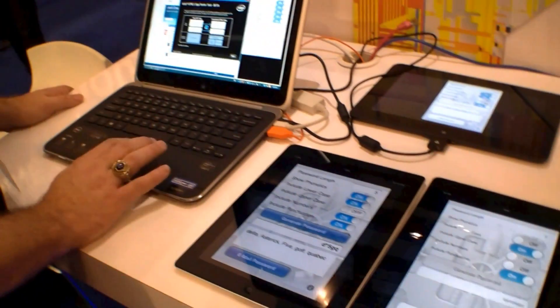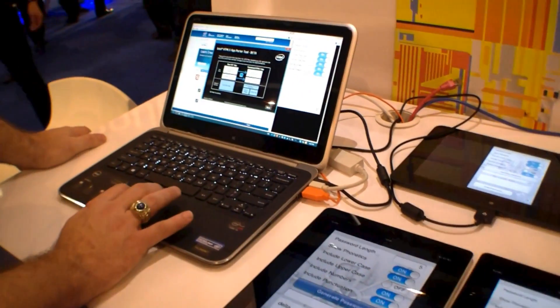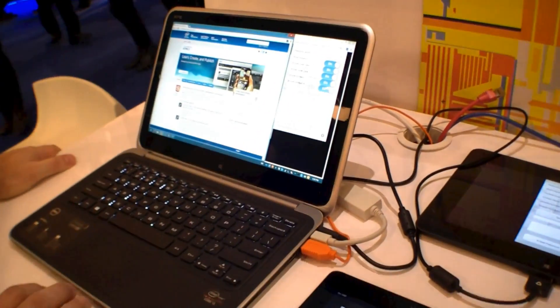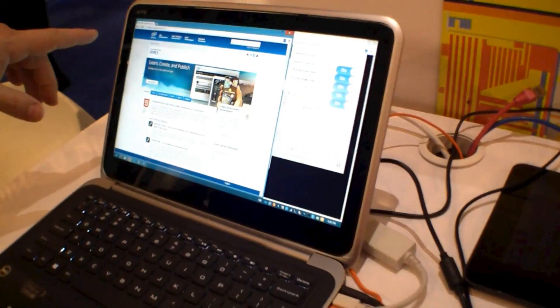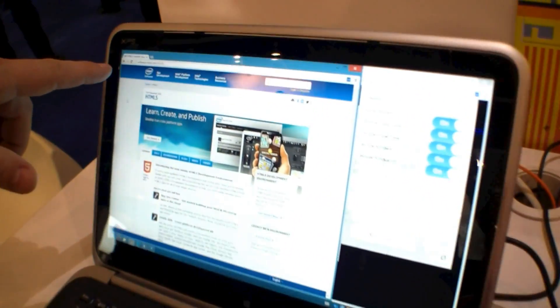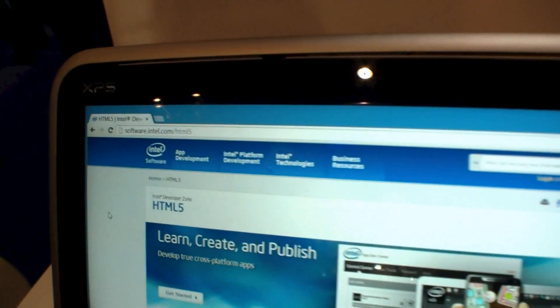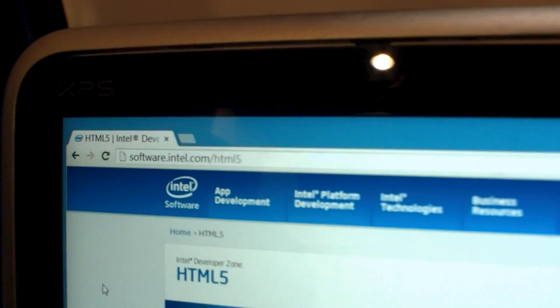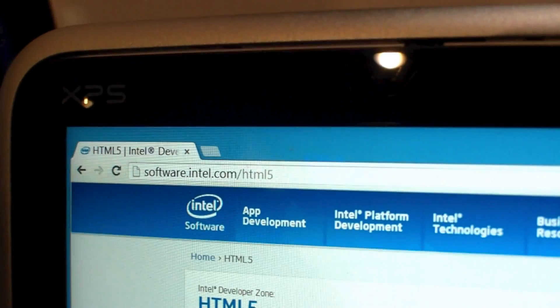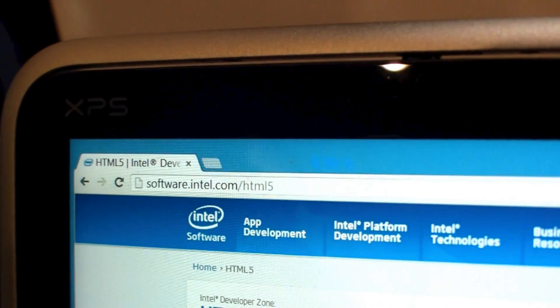If you need any more information about this tool or anything else that we have going for HTML5, it's at software.intel.com/HTML5. Thanks for watching.